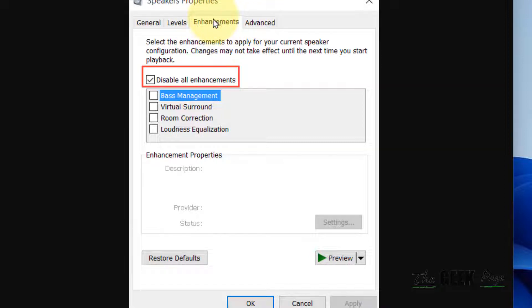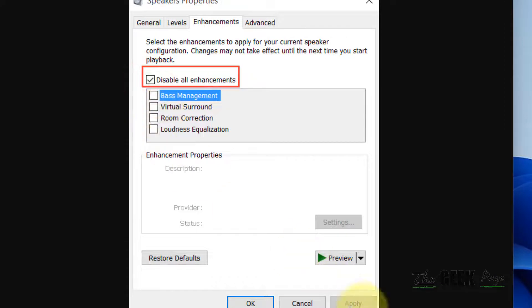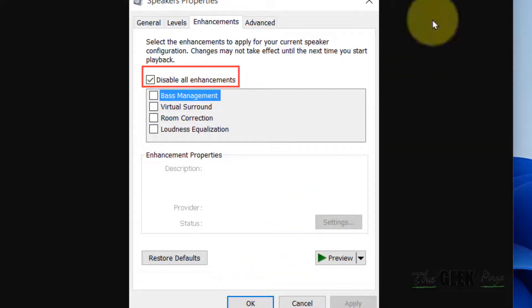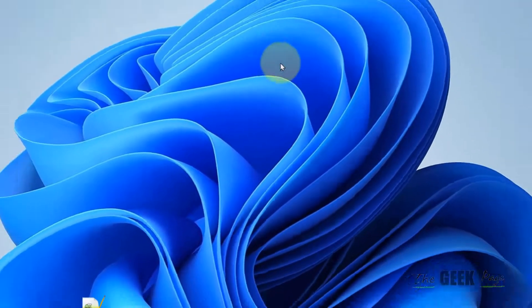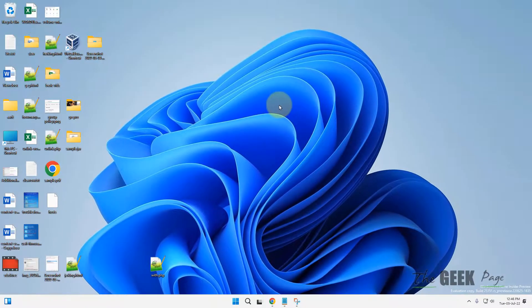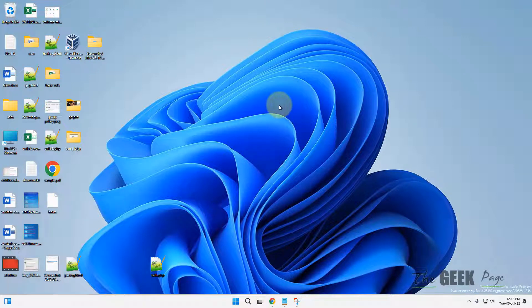Click on Apply and OK, then close Speaker Properties and see if your problem has been fixed. If this does not fix it, search for Device Manager.